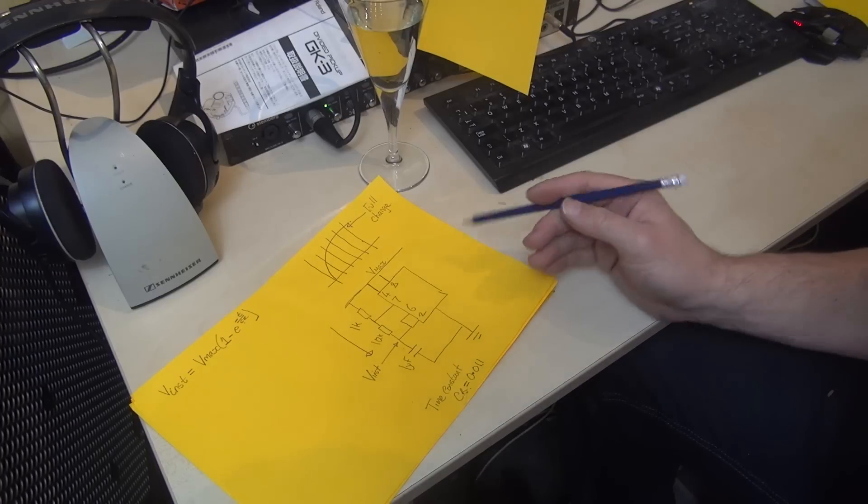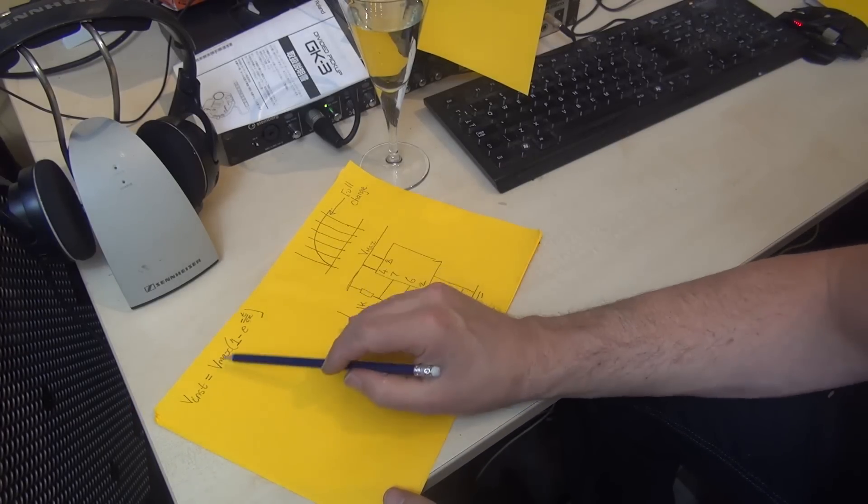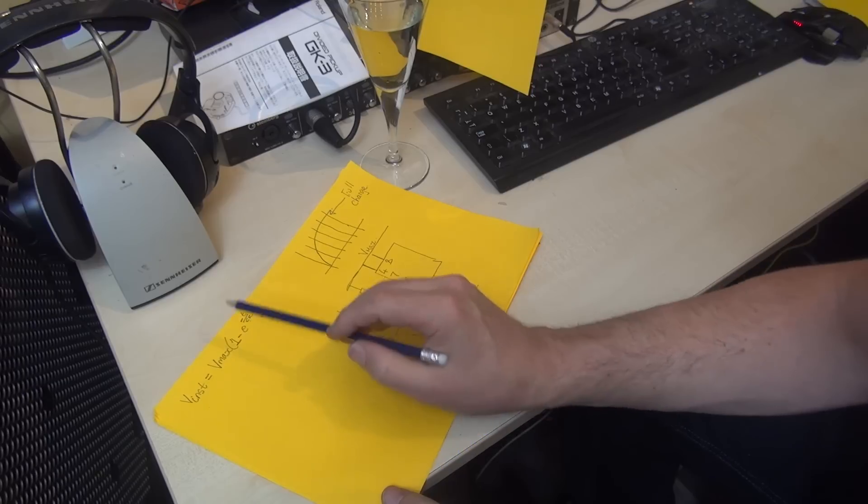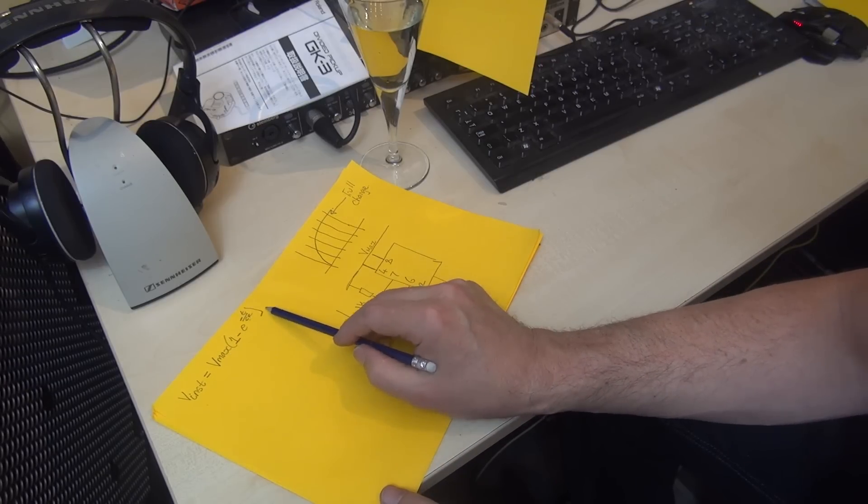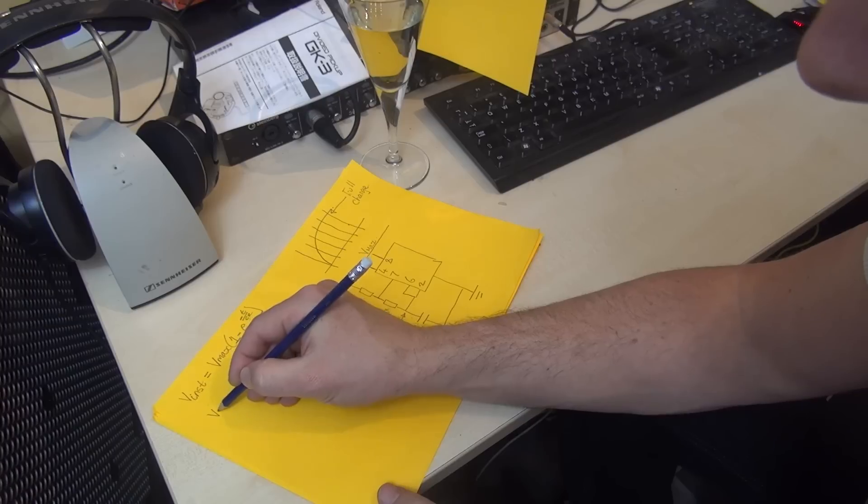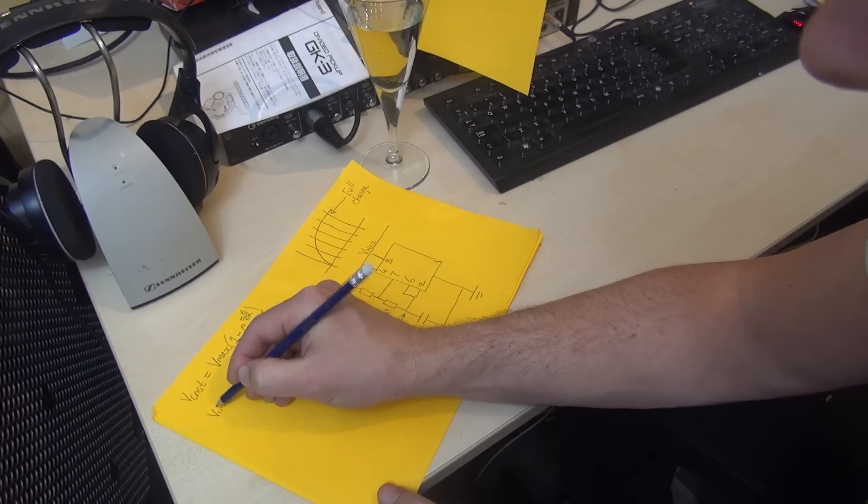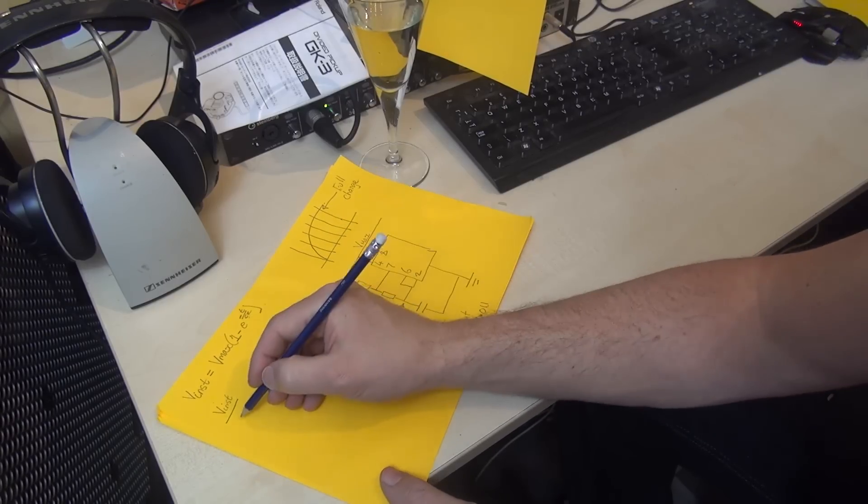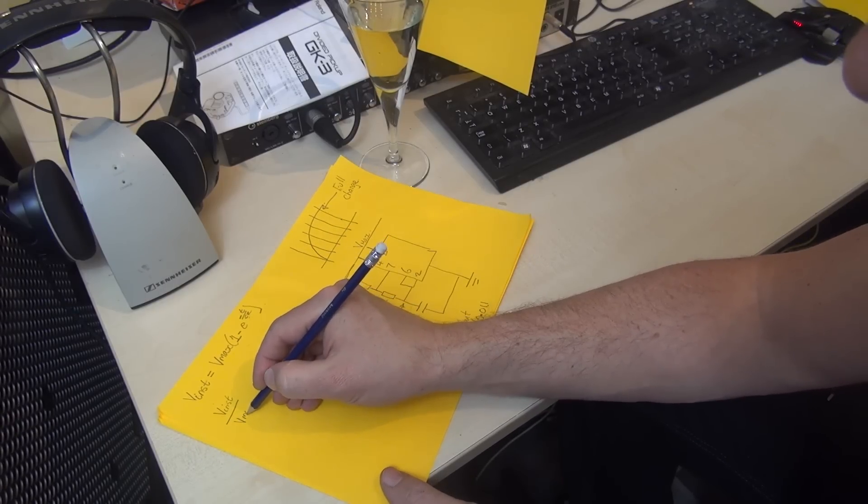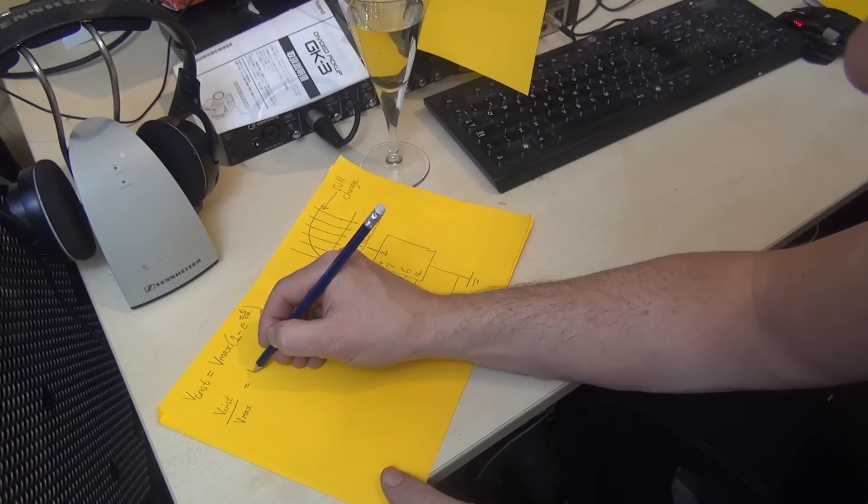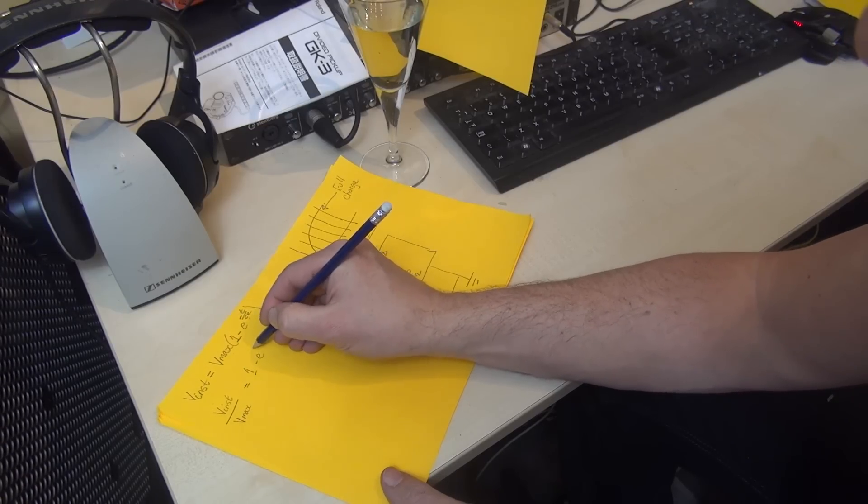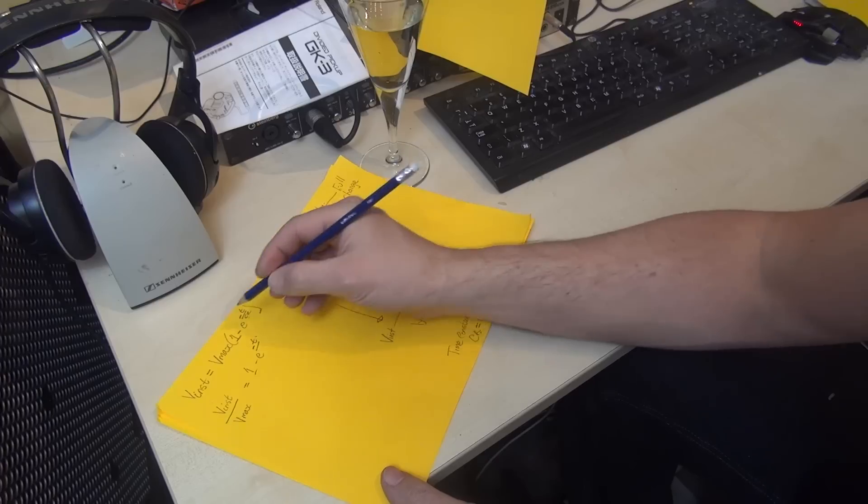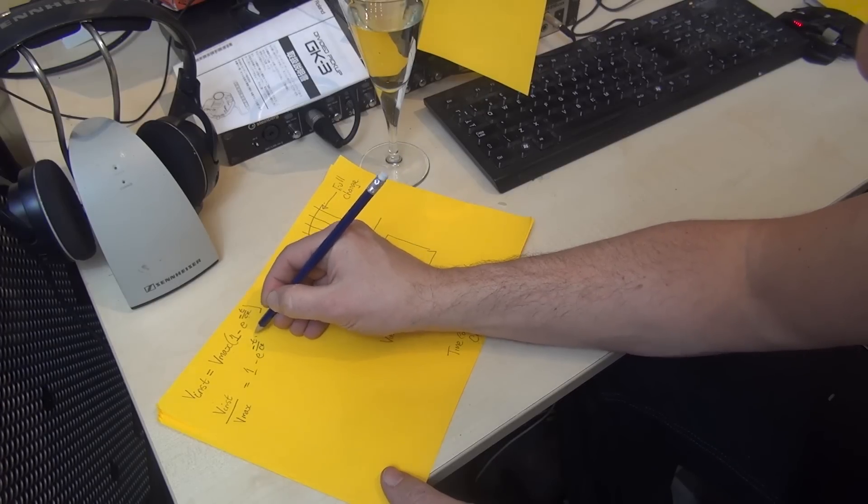The first thing I do is take v_max over to the other side. Because v_max is multiplying this side, on the other side it must be dividing. So we write our equation as: v instantaneous divided by v_max equals 1 minus e to the power of minus t over CR.